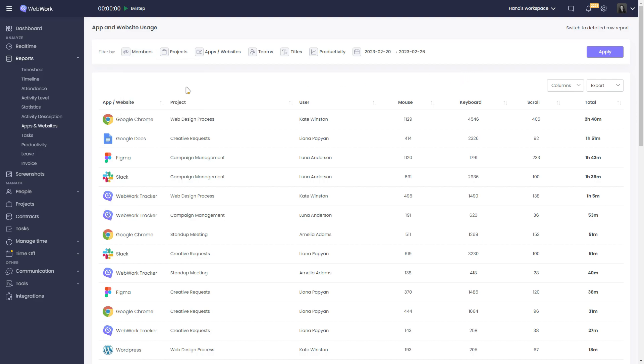You can then see the names of platforms, the project, the user, the number of mouse clicks, keystrokes and scrolls on that platform, and the total time spent on it.